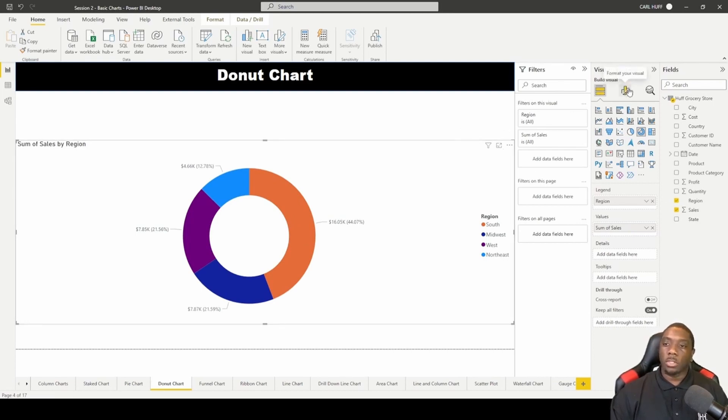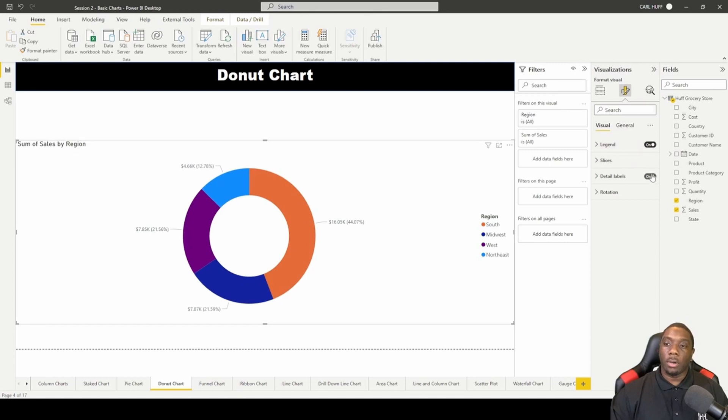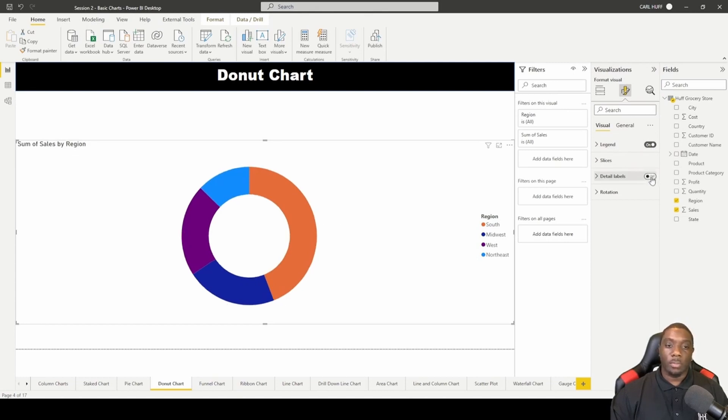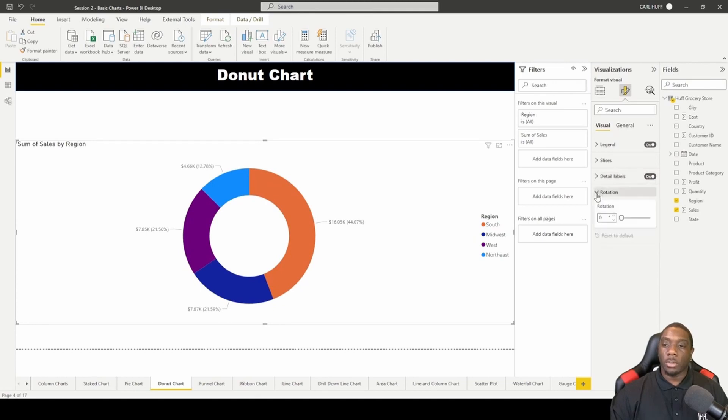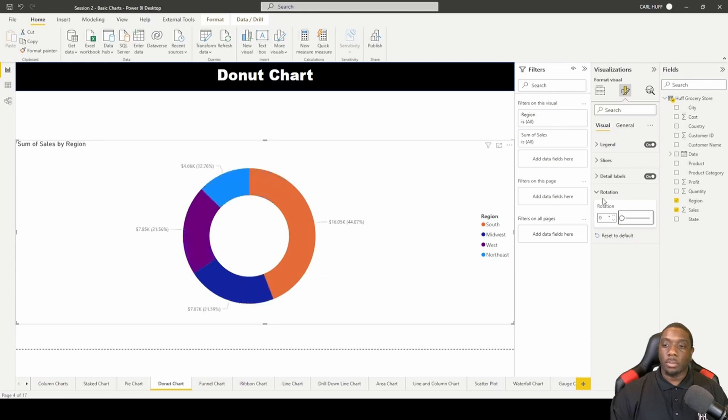Once we go to format visual, we can toggle the legend on or off, or we can toggle between the detail labels. We can toggle it on or toggle it off. We can also come here to rotation and change the rotation as well, so you can make some modifications to the donut chart rotation.